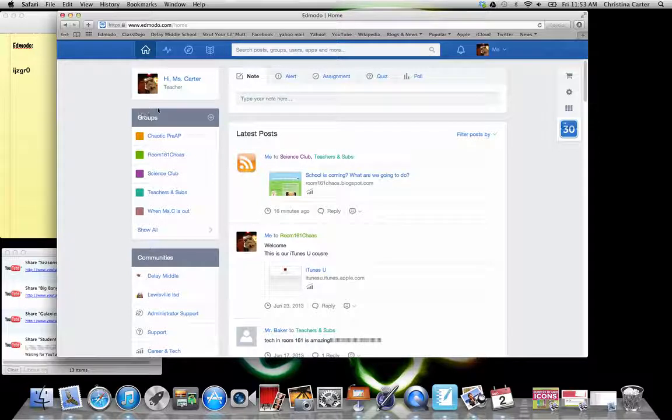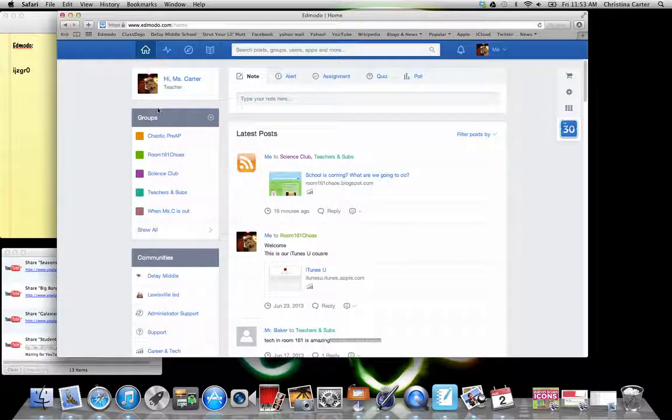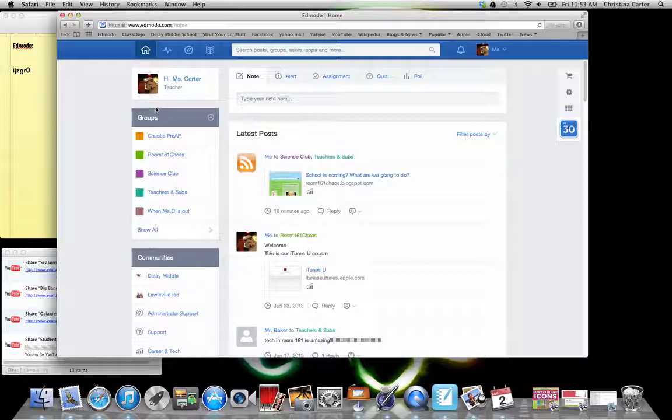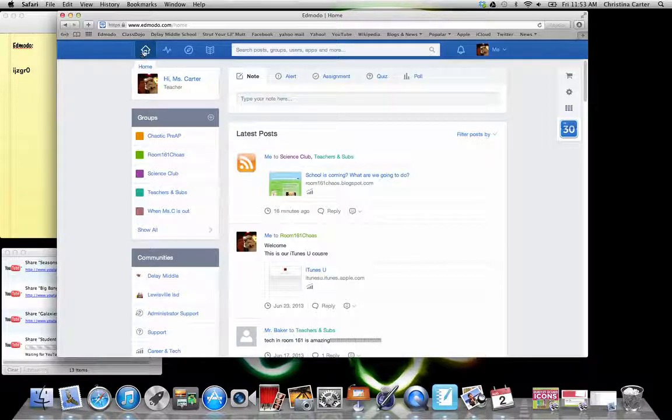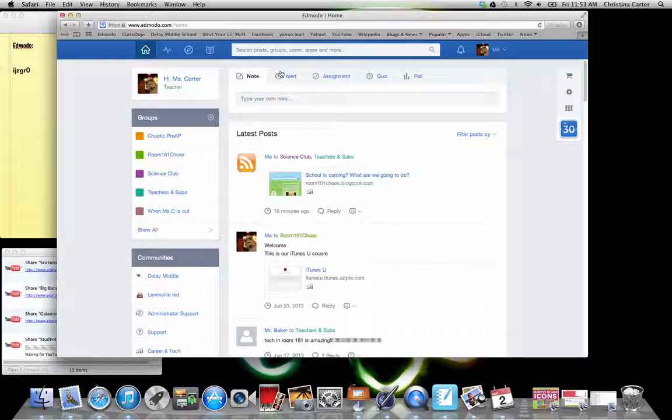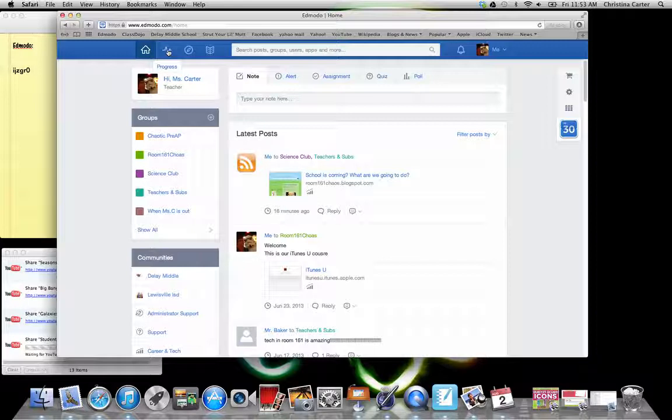So a real quick navigation. They changed it. If you were on it last year and you're new to it this year or you were on it at the beginning and you forgot, whatever. They changed the layout a little bit to make it more streamlined. So at the top, this is your status bar. This is where you would check progress of assignments being turned in, what hasn't been turned in.